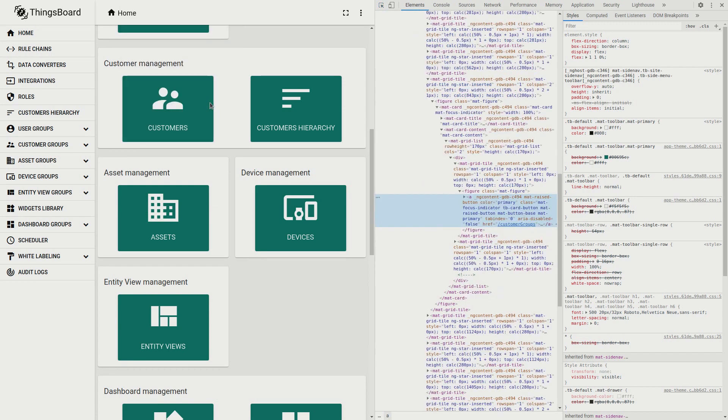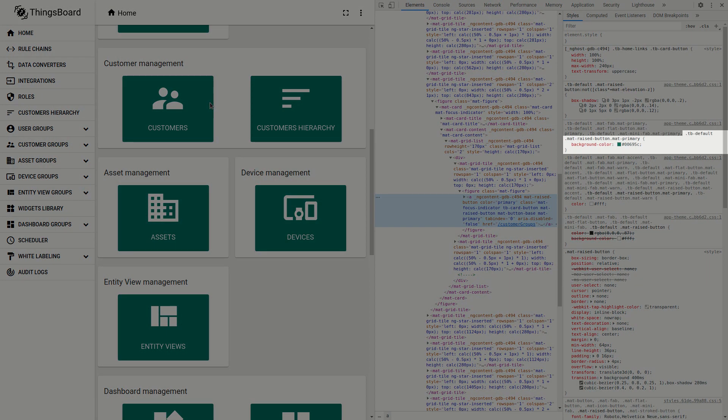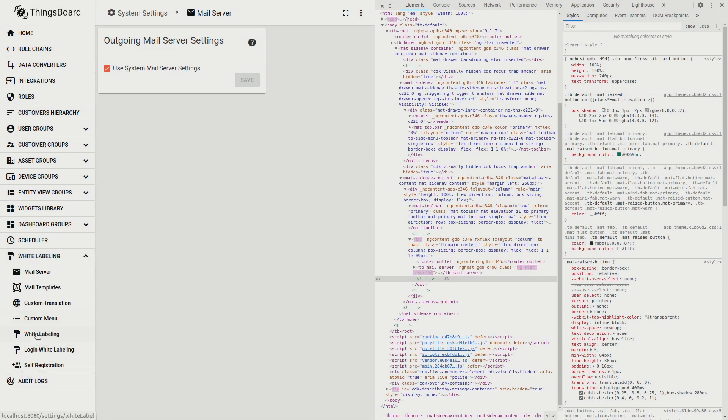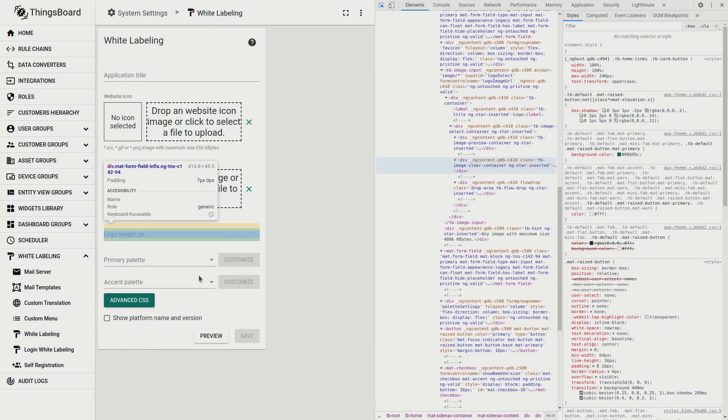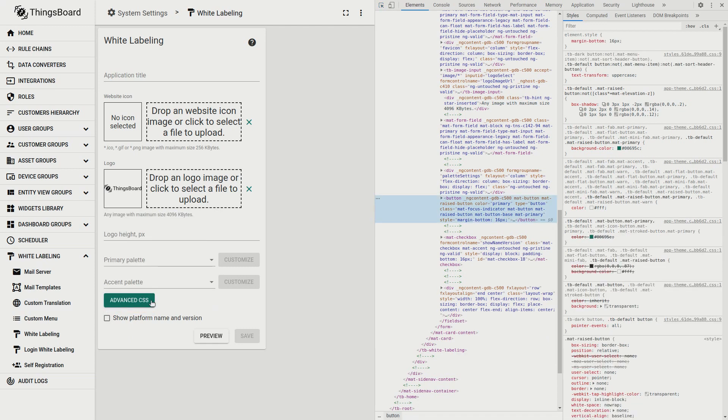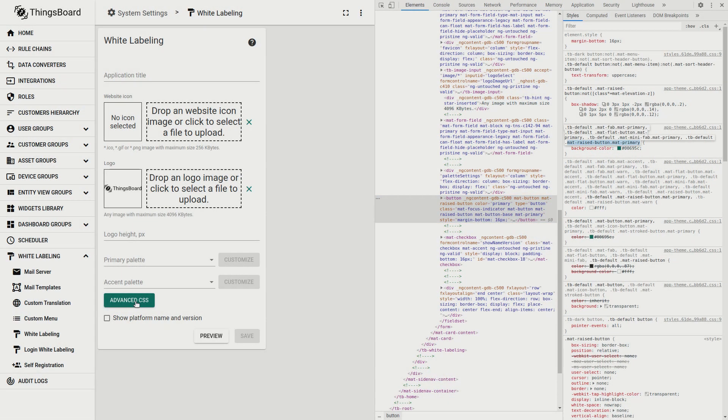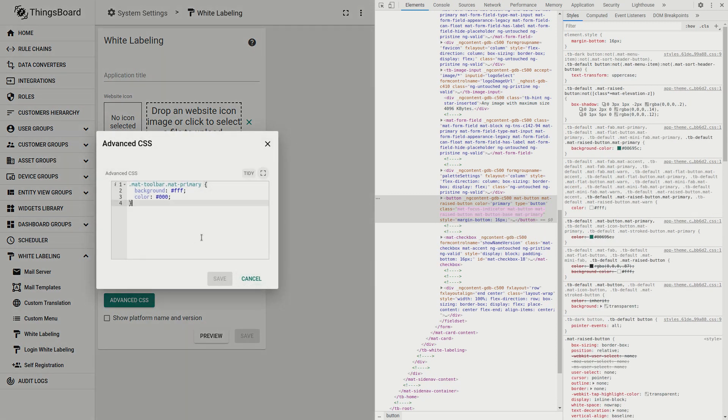Inspect this green button. Here are the classes that are responsible for the color of this button. Material raise button and material primary.